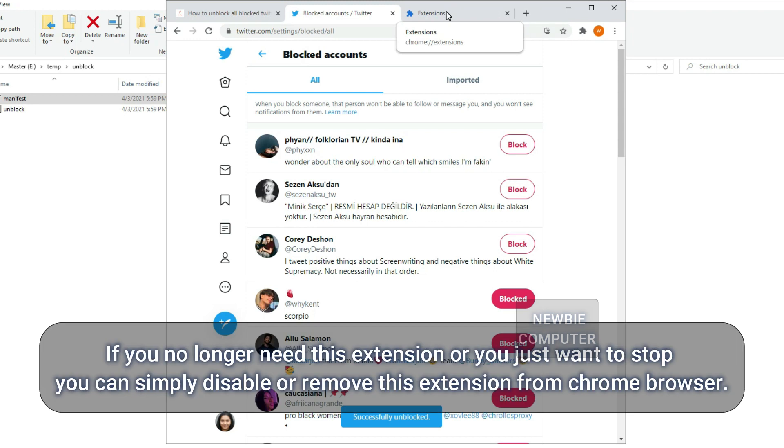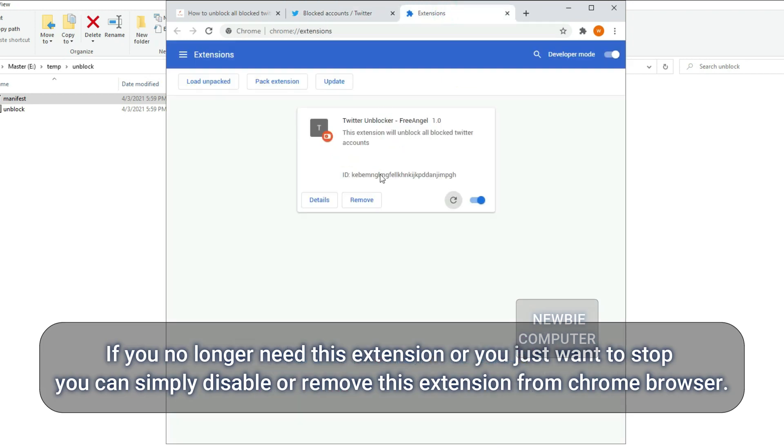If you no longer need this extension or you just want to stop, you can simply disable or remove this extension from Chrome browser.